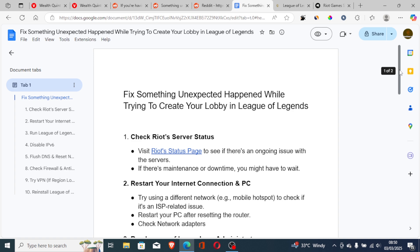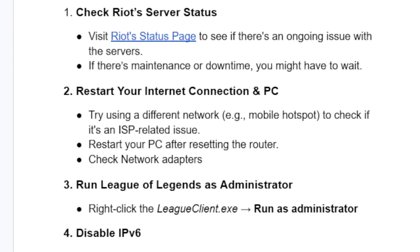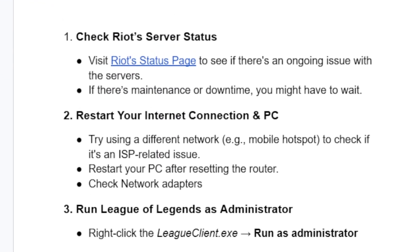The second step is to restart your internet connection and PC. Try using a different network — for example a mobile hotspot — to check if it's an ISP-related issue. You can also restart your PC after resetting the router, or check your network adapters.